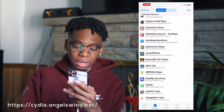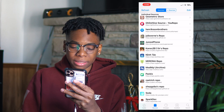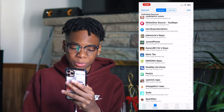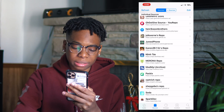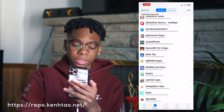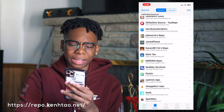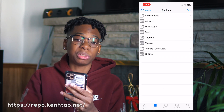Next up we have the Angel X Win repo — angelxwin.net. I recommend it.